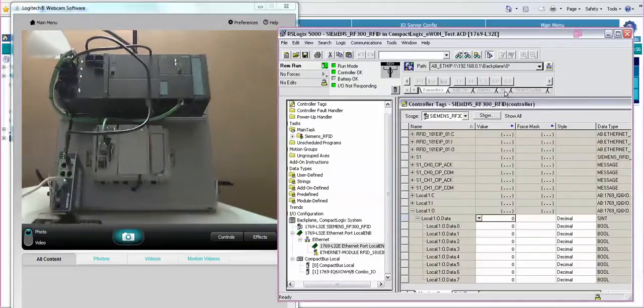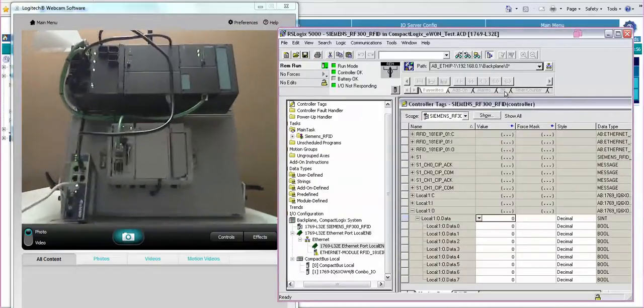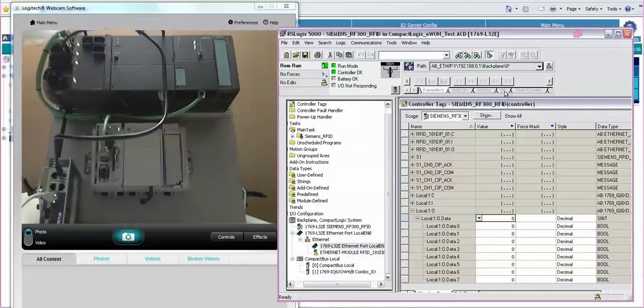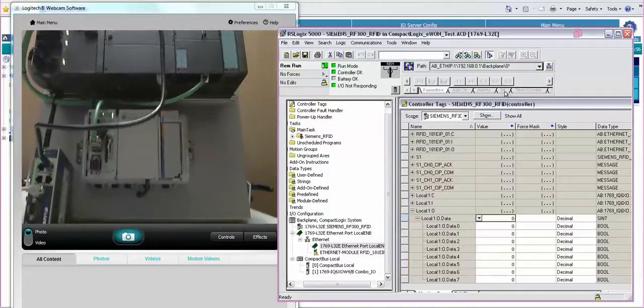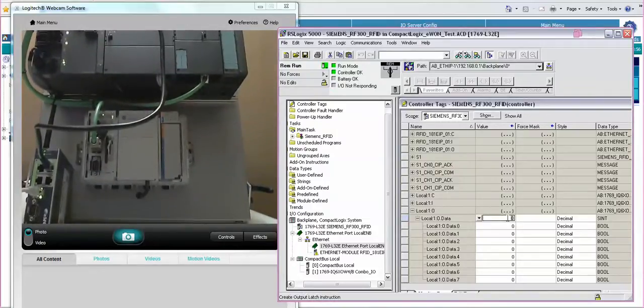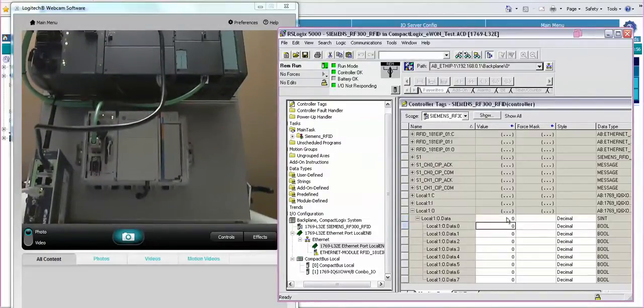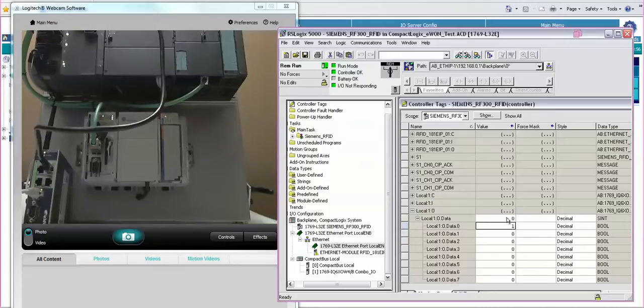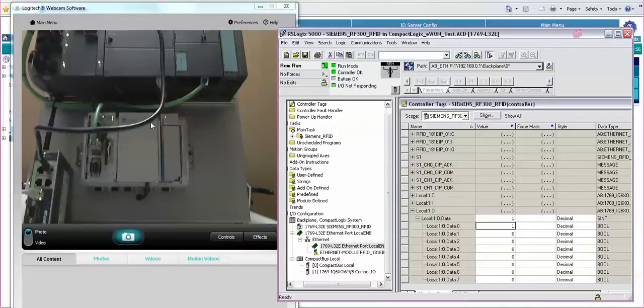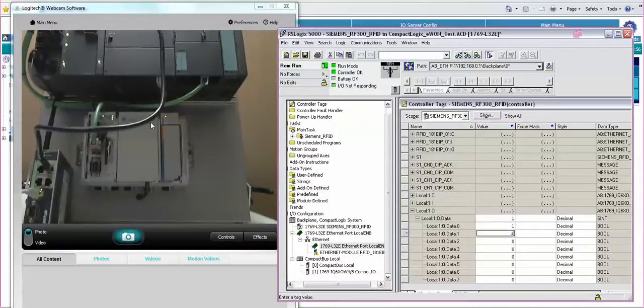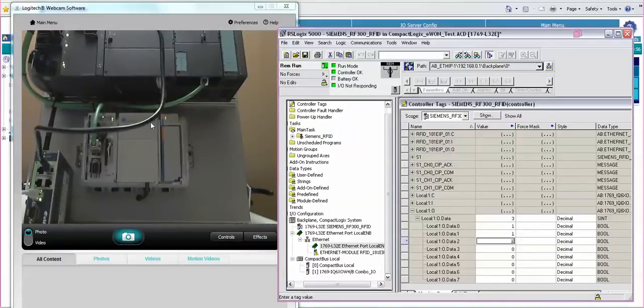And if I would just zoom in up here into the IO card to get a closer look, now if I change this value to a 1, we see that digital output turn on up here in the little corner of the IO card. Do the same thing for the other outputs.